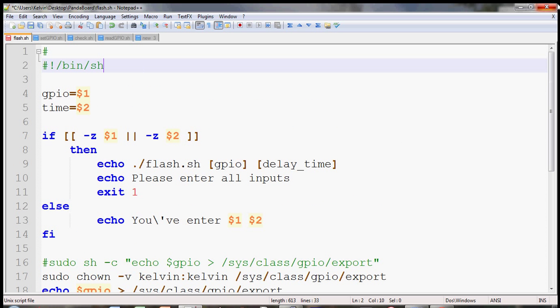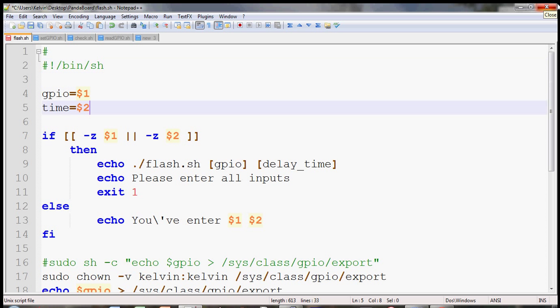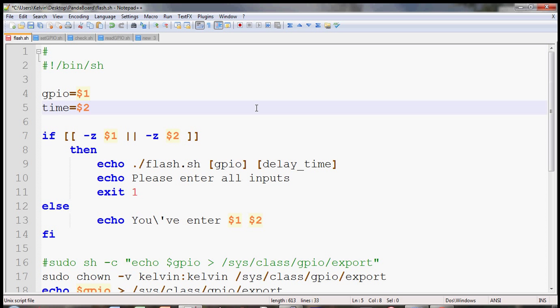What's going on guys, so in this video I'll show you how to use the PandaBoard GPIO to flash an LED. I have created a bash shell script here saved as flash.sh on my Notepad++.